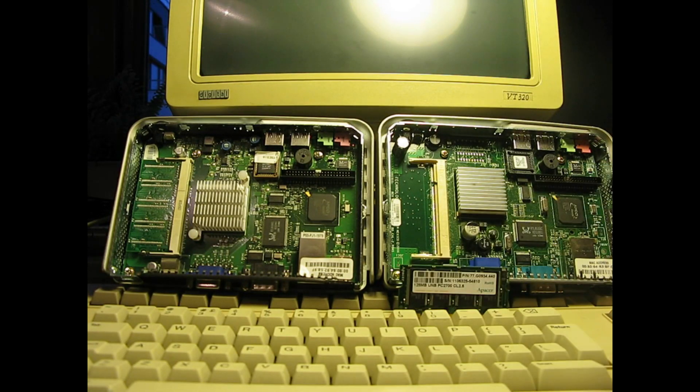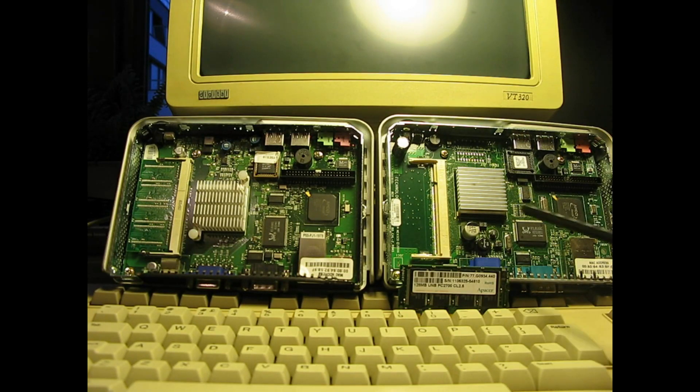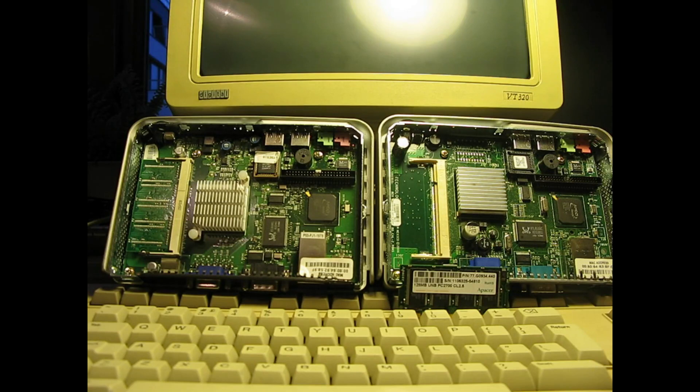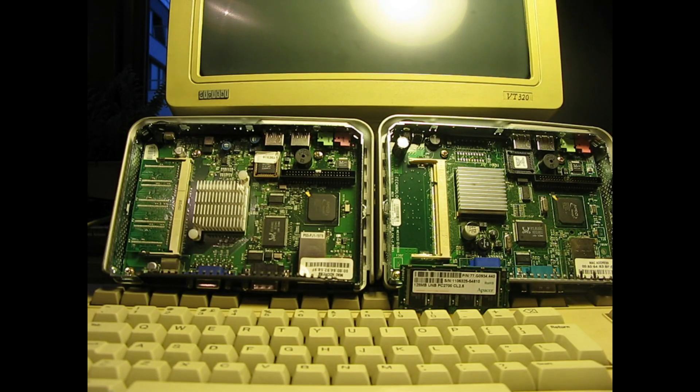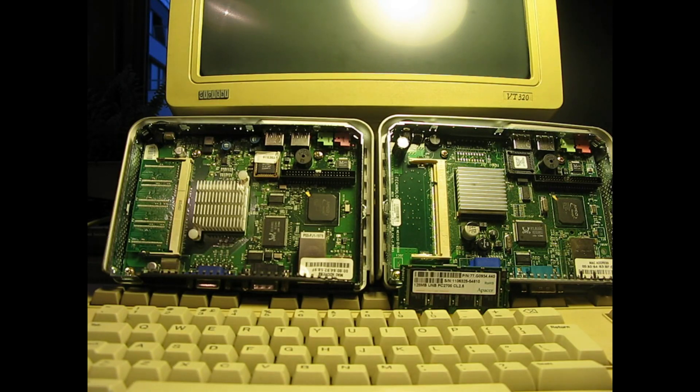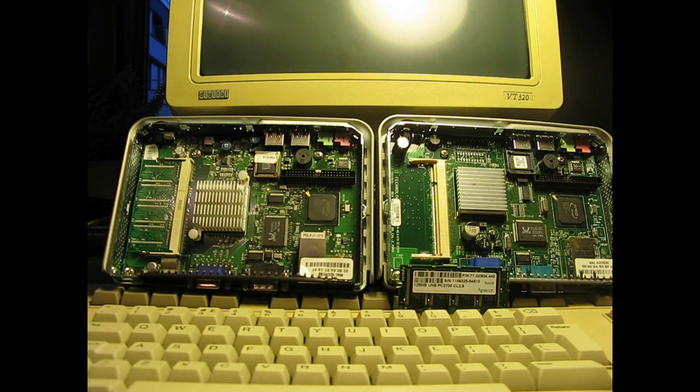They run off 12 volts. Apart from the VGA out for the monitor they have a serial port and a network port, 4 USBs in total, and some sort of a sound card arrangement. I don't know why I would even need a sound card on something like this.